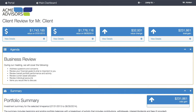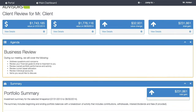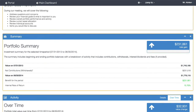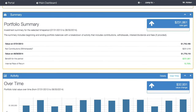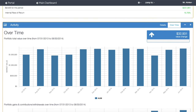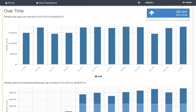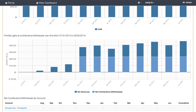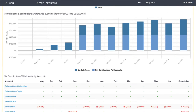Advisors can create detailed client reviews with just one click. The client gets a great visual picture of their investment data, and this is all from a client portal that was built from the ground up with the client in mind.